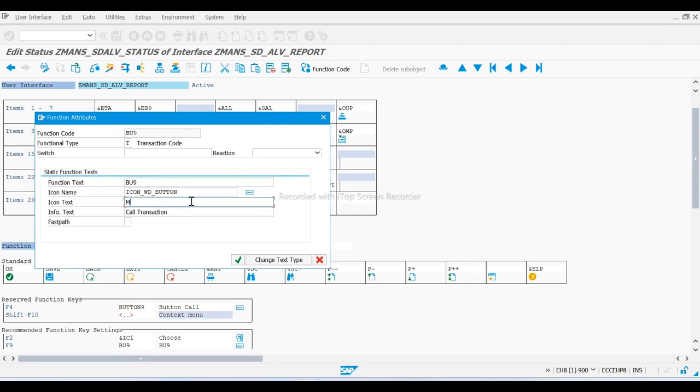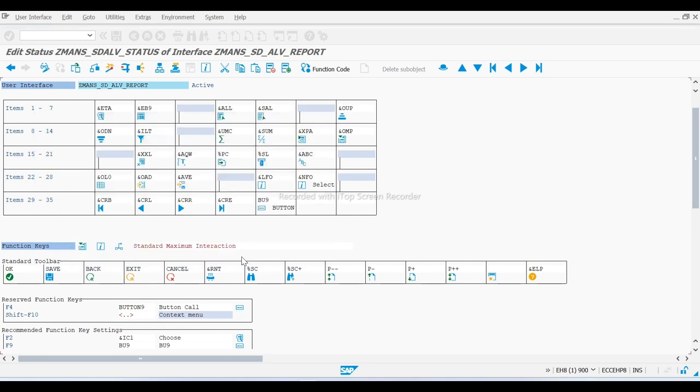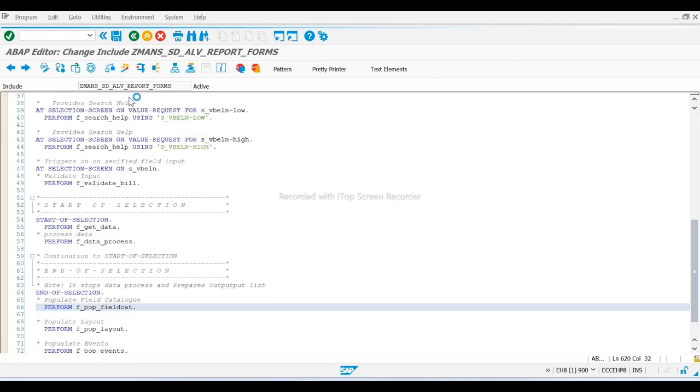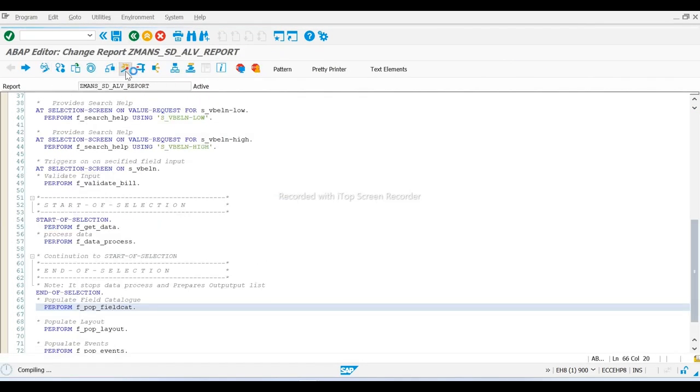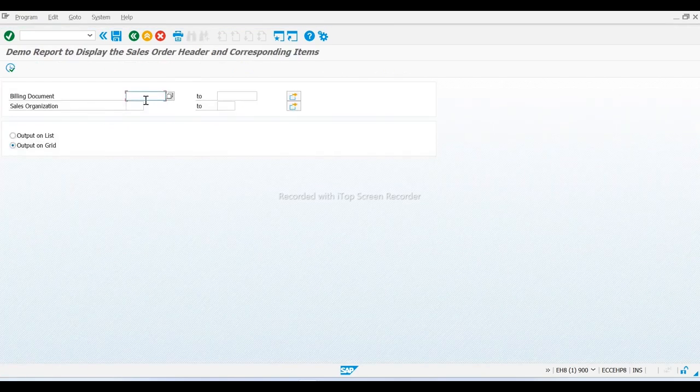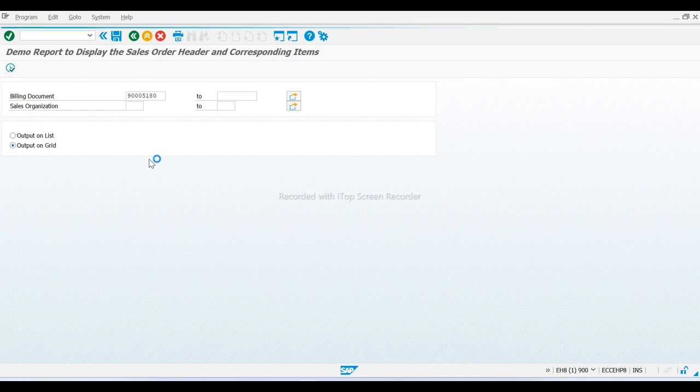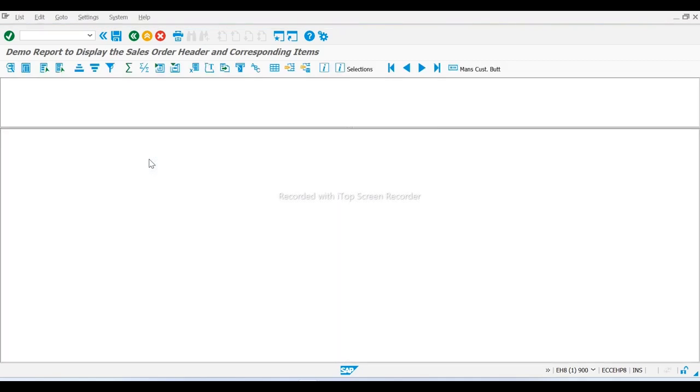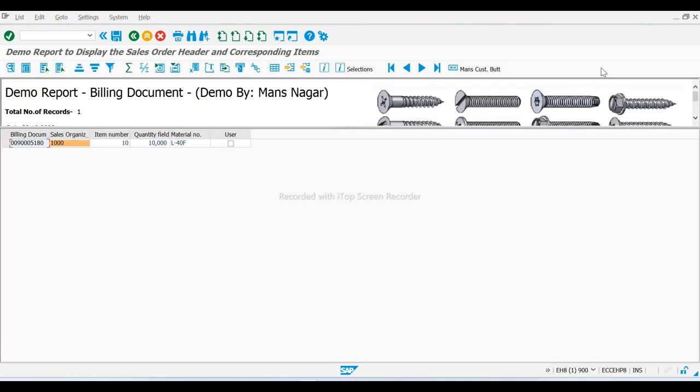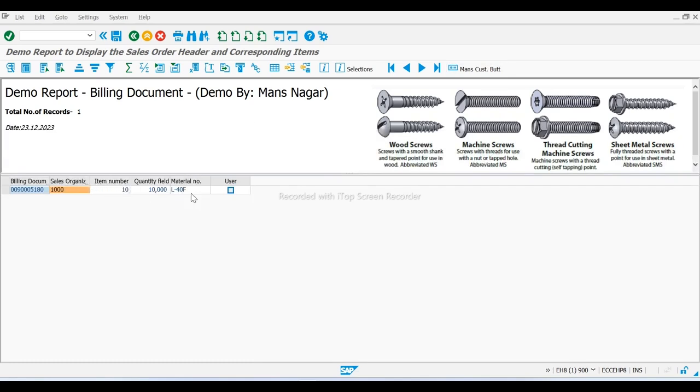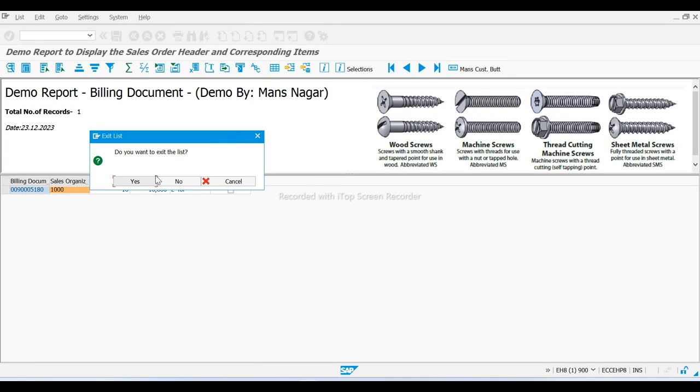I will put here name: custom button. I am going to execute. I want to see only one code, custom button, call transaction. Only one record we can see here.